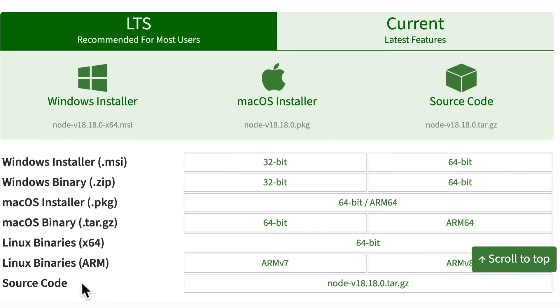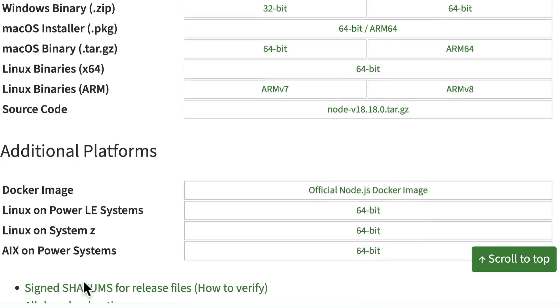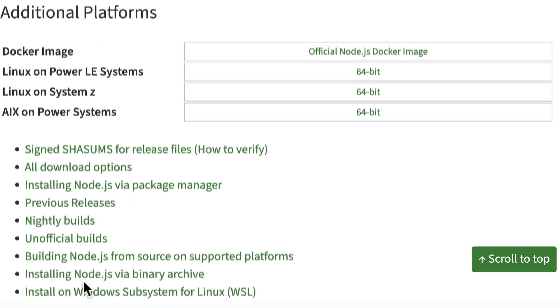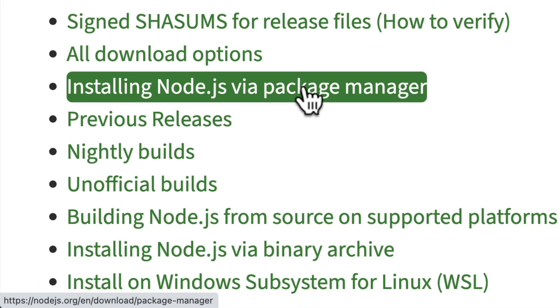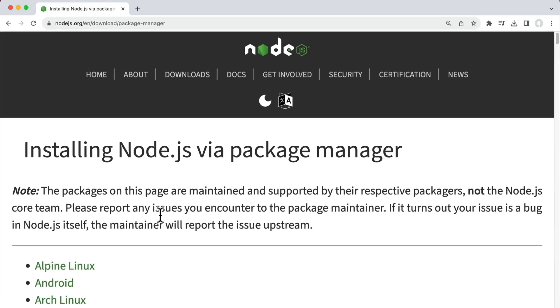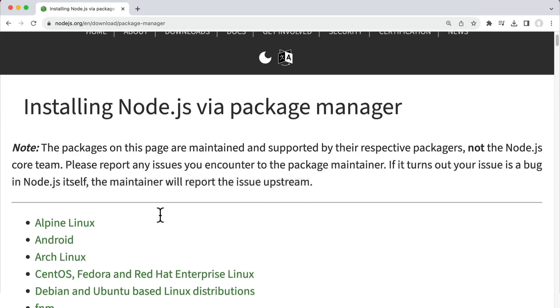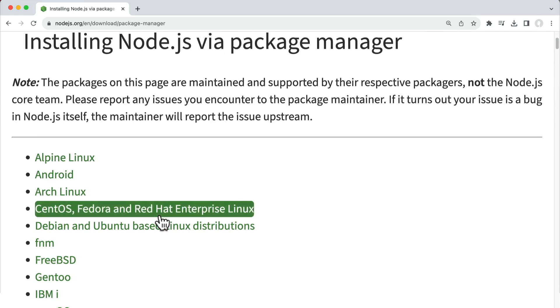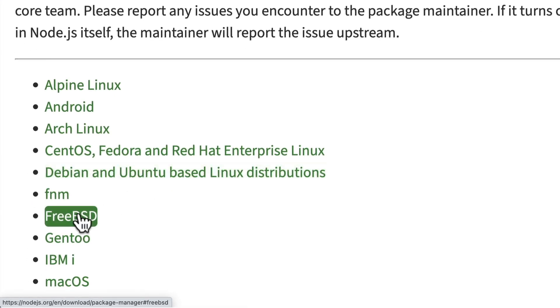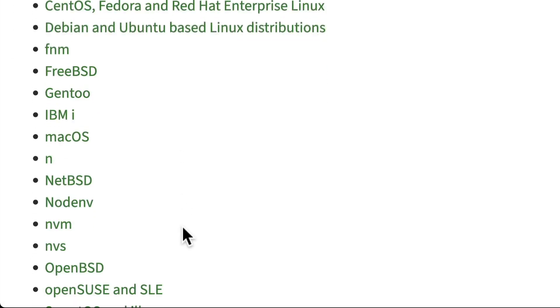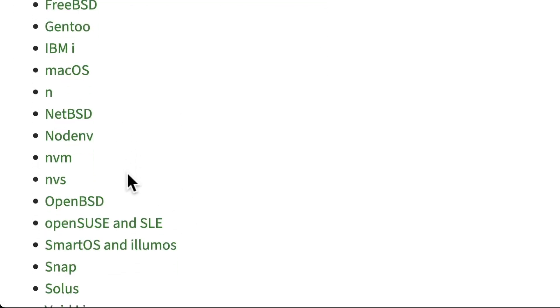If instead you prefer installing Node using a package manager or an installer for your operating system that allows you to install packages like Node, you can scroll down to the installing Node.js via package manager option, which has instructions for pretty much any distribution of Linux you can think of, as well as alternative options for macOS and Windows.